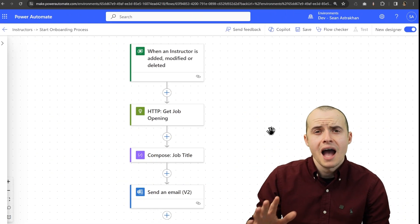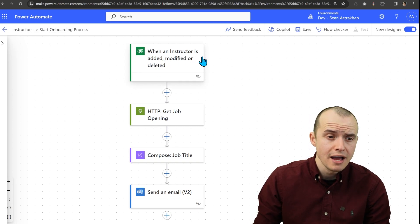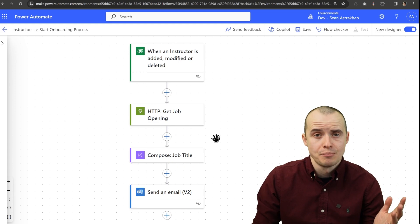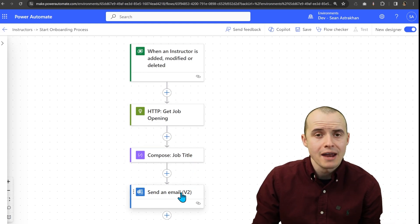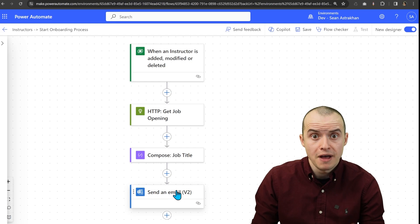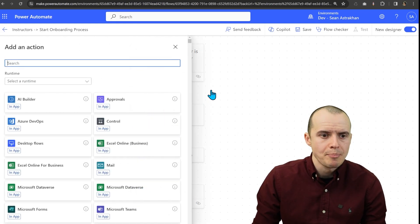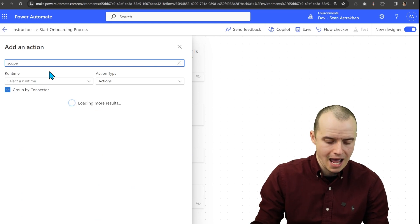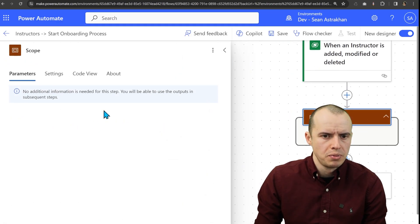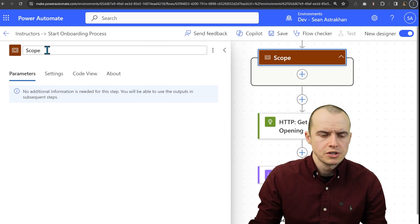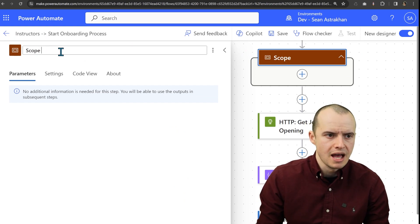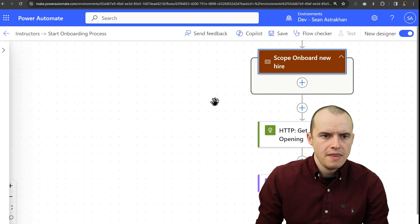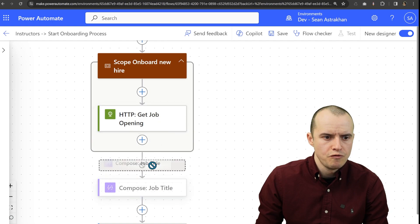I have a flow here, so when a new instructor is hired, I have a bunch of steps that start the onboarding process. It doesn't really matter the details. The point is all three of these could fail. To catch all of their errors, what we want to do is wrap this entire thing in an action called a scope. Now, I like to name these a short summary of what all the steps inside of it are. So in this case, onboard new hire, and then I'm going to take all these steps and move them inside.